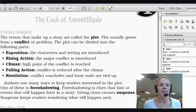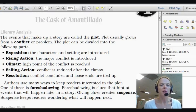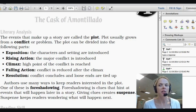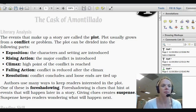Alright ladies and gentlemen, for this test you are going to use the nine pages of this PDF assignment. You are going to read the story, The Cask of Amontillado, and you are going to respond to the prompts and the questions as they are asked to you on this document.